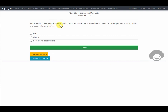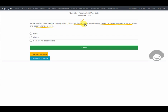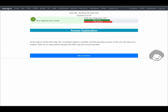At the start of data step processing during the compilation phase, variables are created in the Program Data Vector. The question asks what observations are set to. During the compilation phase there is no concept of reading observations — observations do not exist at this phase. So the answer is that there are no observations. Our response is correct.